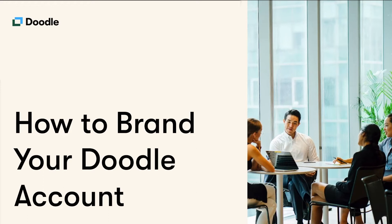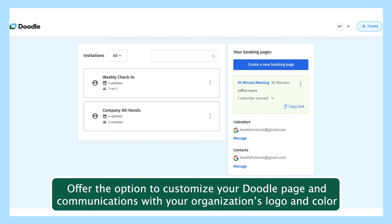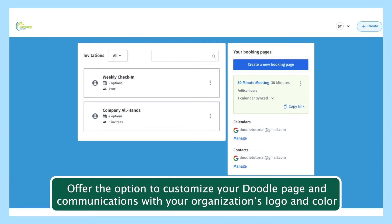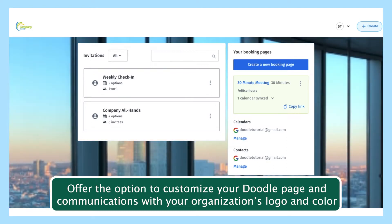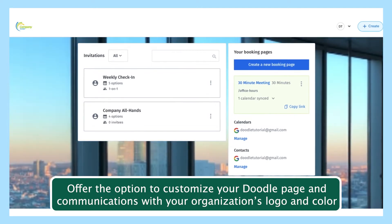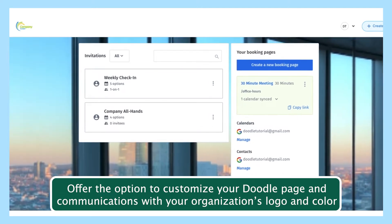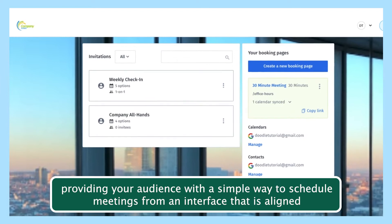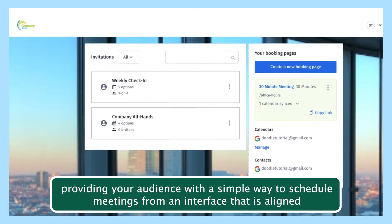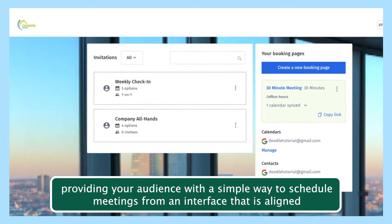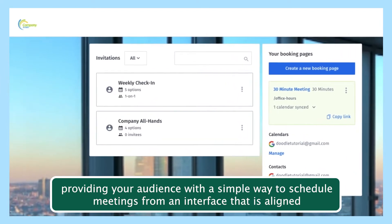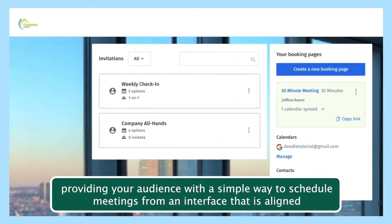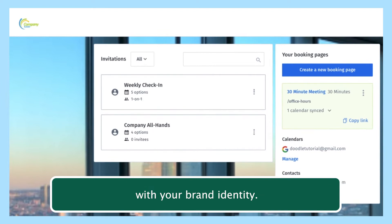Doodle Pro, Team, and Enterprise plans offer the option to customize your Doodle page and communications with your organization's logo and color, providing your audience with a simple way to schedule meetings from an interface that is aligned with your brand identity.